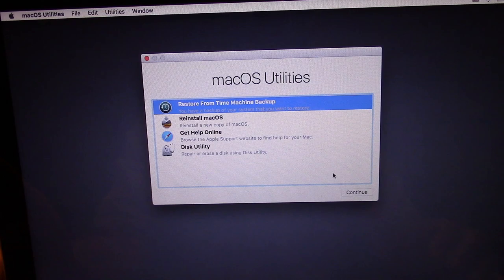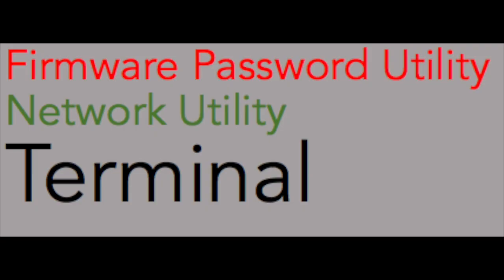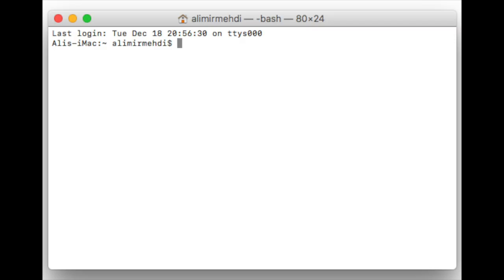We have this boot security utility, network, and then terminal. Press terminal. Okay, now we have the terminal.